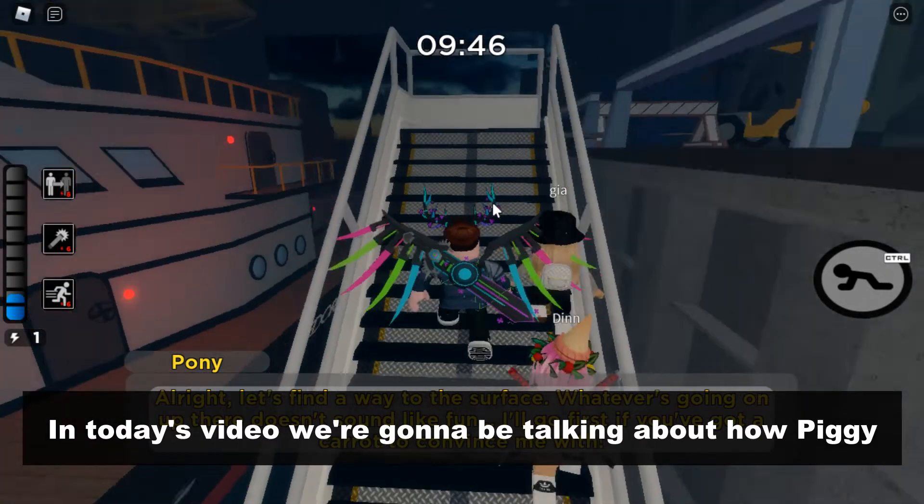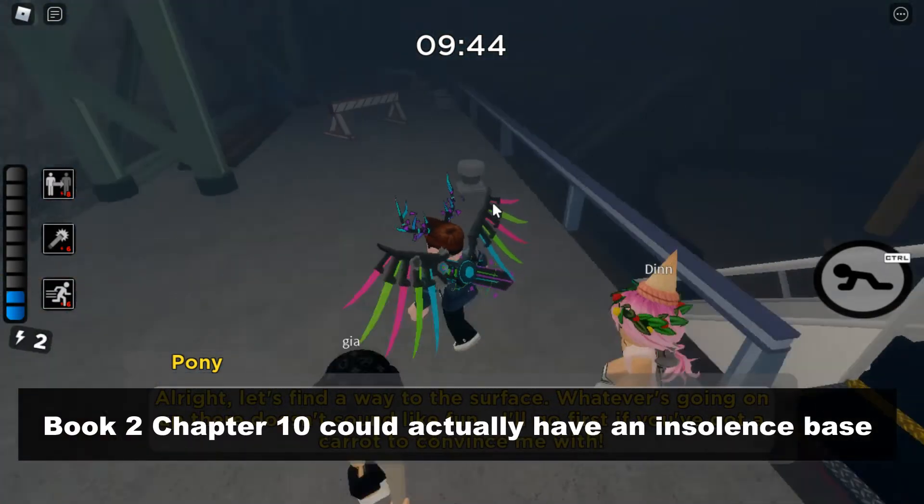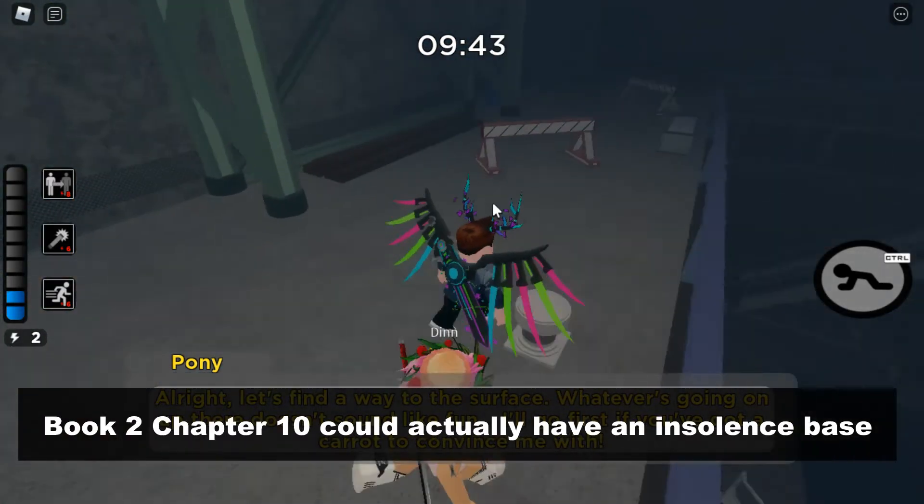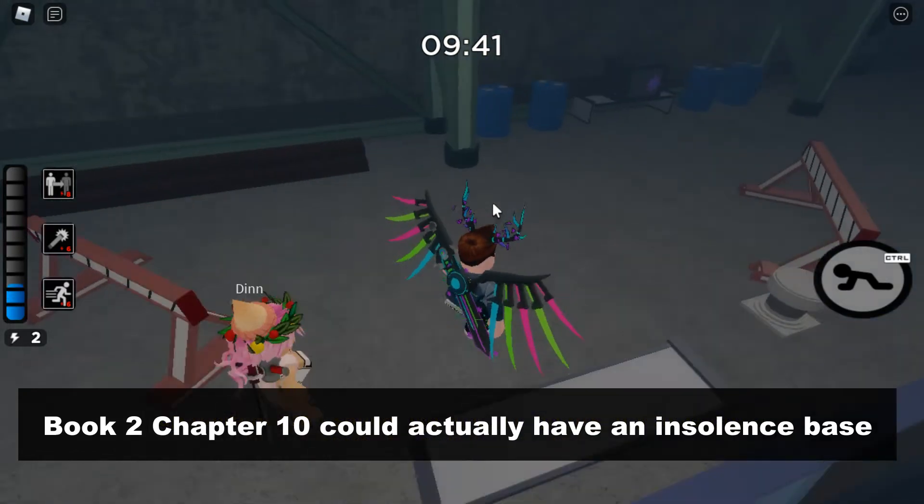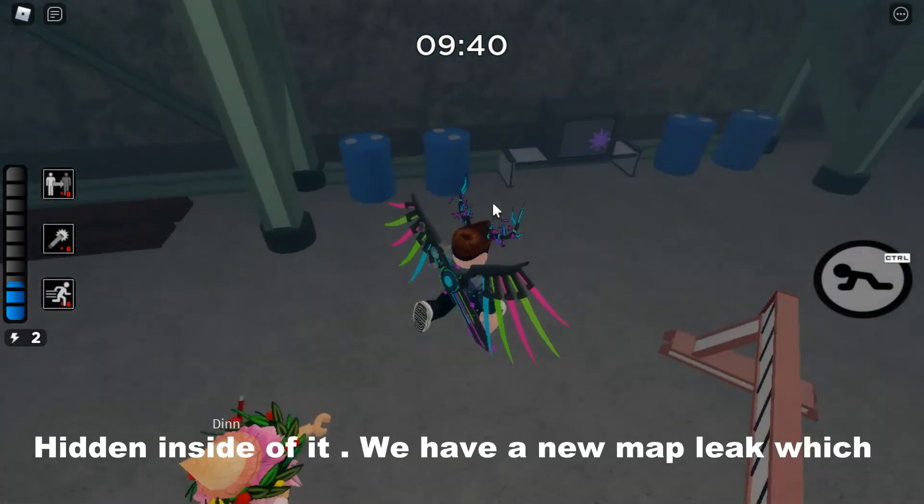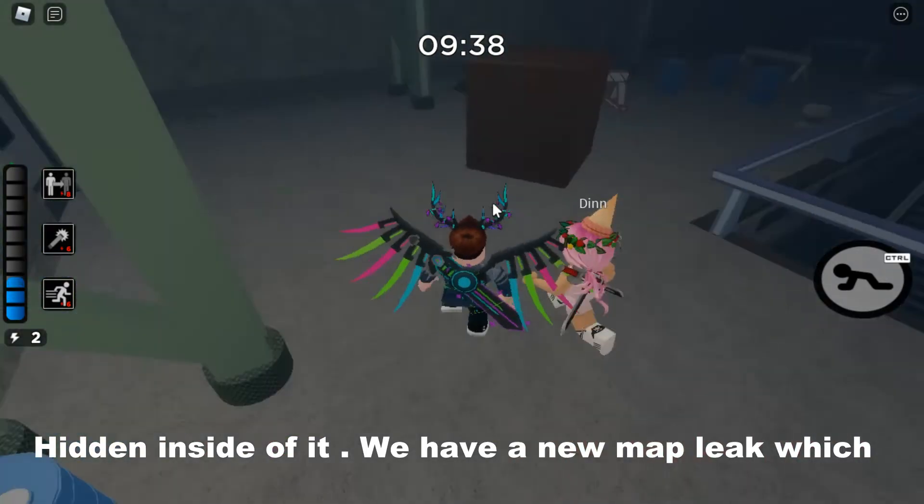In today's video, we're going to be talking about how Piggy Book 2 Chapter 10 could actually have an insolence base hidden inside of it.